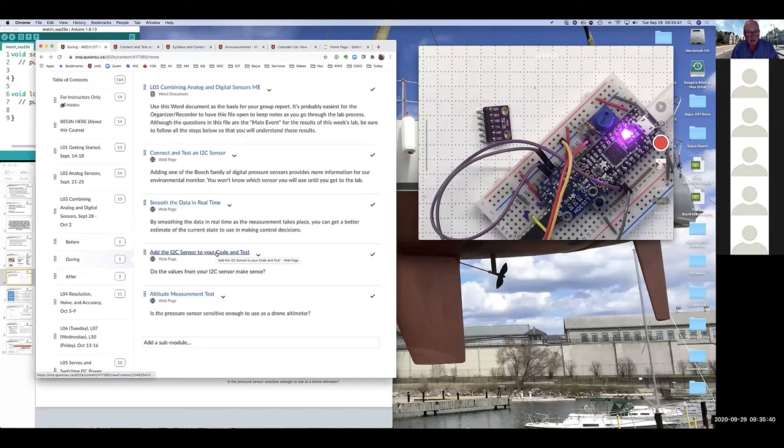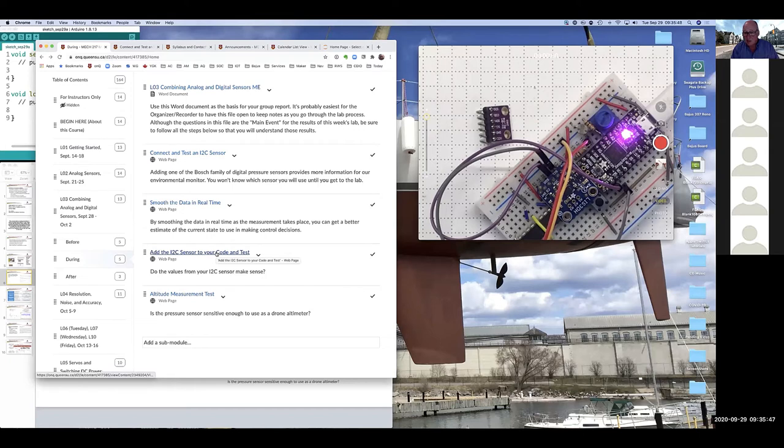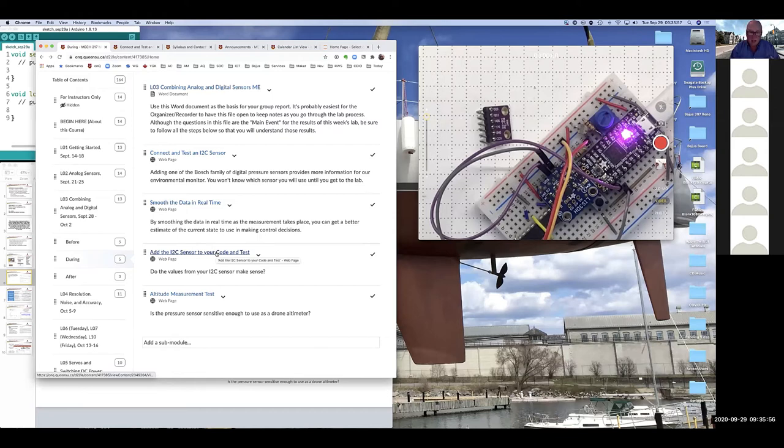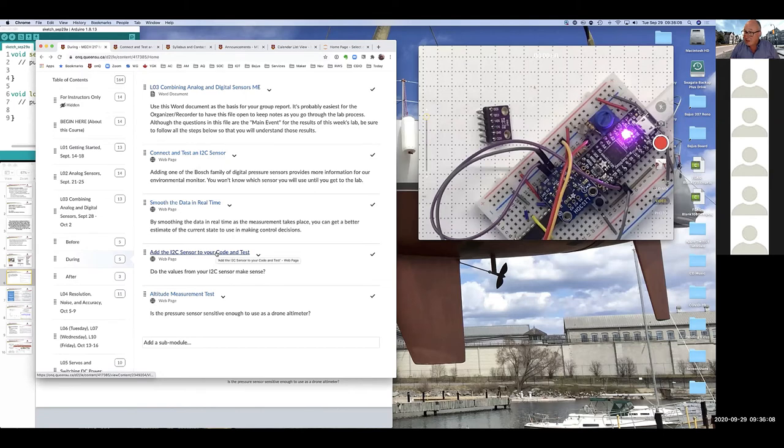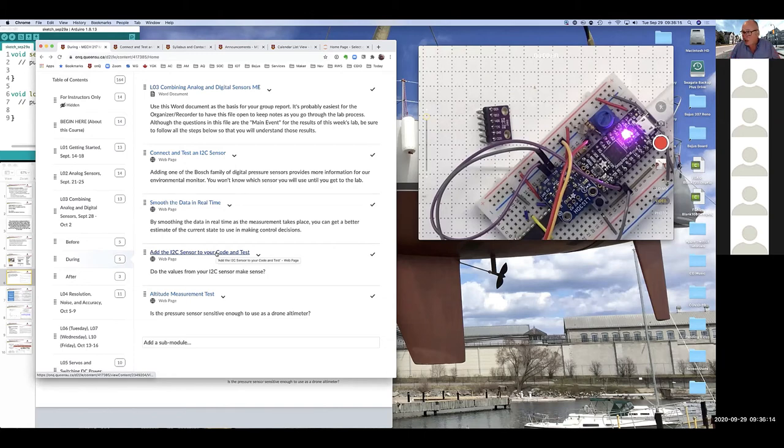And the question is, do the values from your I2C sensor make sense? The main objective this week is simply to get analog and digital measurements working side by side. The last thing you'll do today is make a measurement of the atmospheric pressure and how it changes with elevation. So what you should see with your pressure sensor is as you increase the elevation, even by as little as half a meter, you should see a change in the average pressure. There's about a 12 Pascal pressure difference for a one meter rise in elevation.